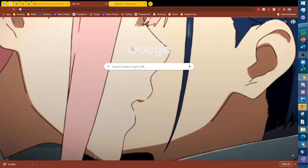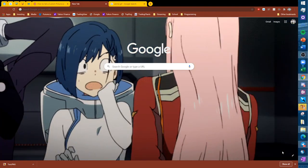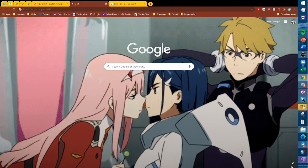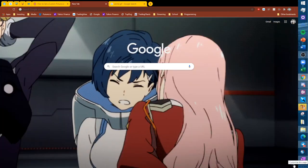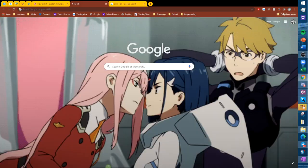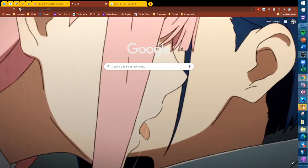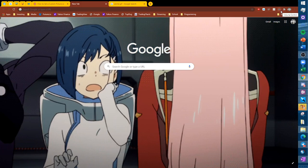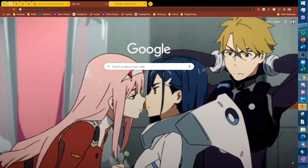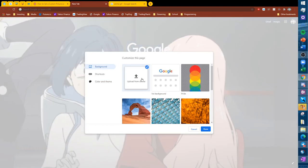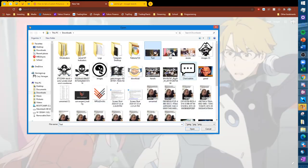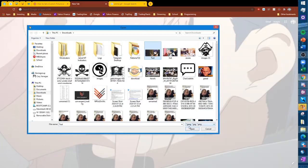Now go back to the new tab page and click the pencil icon in the bottom right. If you don't have this, you can get it back by adding some sort of wallpaper Chrome extension, then just disabling it — that got the pencil to come back. Anyway, click the pencil, choose 'Upload from device', and then choose your GIF.